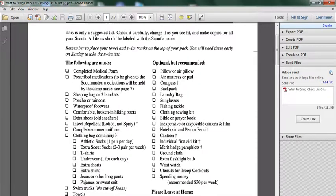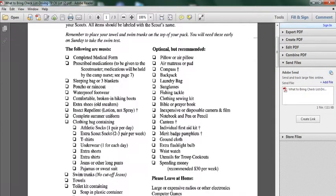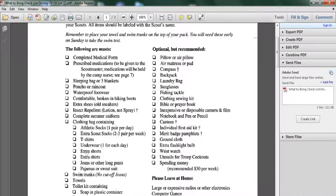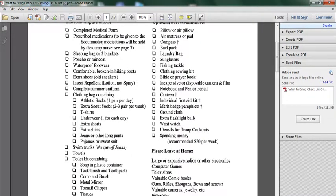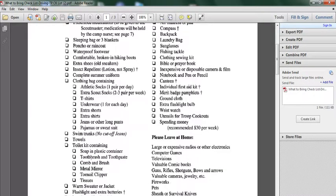Clothing bag containing athletic socks, extra shirt socks, t-shirts, underwear, extra shorts, extra shirts, jeans or other long pants, pajamas or sweatsuit, swim trunks, towels.